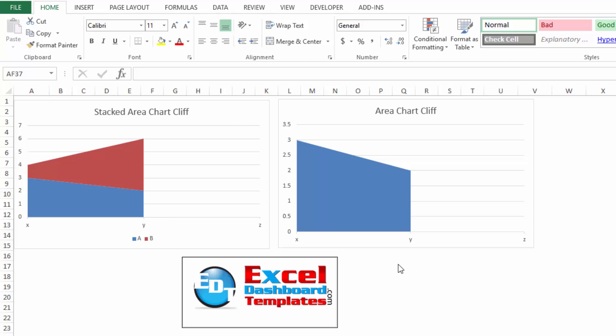Alright, today I'm going to answer a question from a user. They saw one of my earlier posts on an area cliff chart, and I'll go ahead and recap those steps as well.